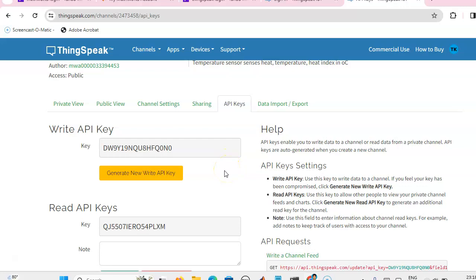MATLAB is providing four channels for us, so you have to use the MathWorks account to create the ThingSpeak channel.